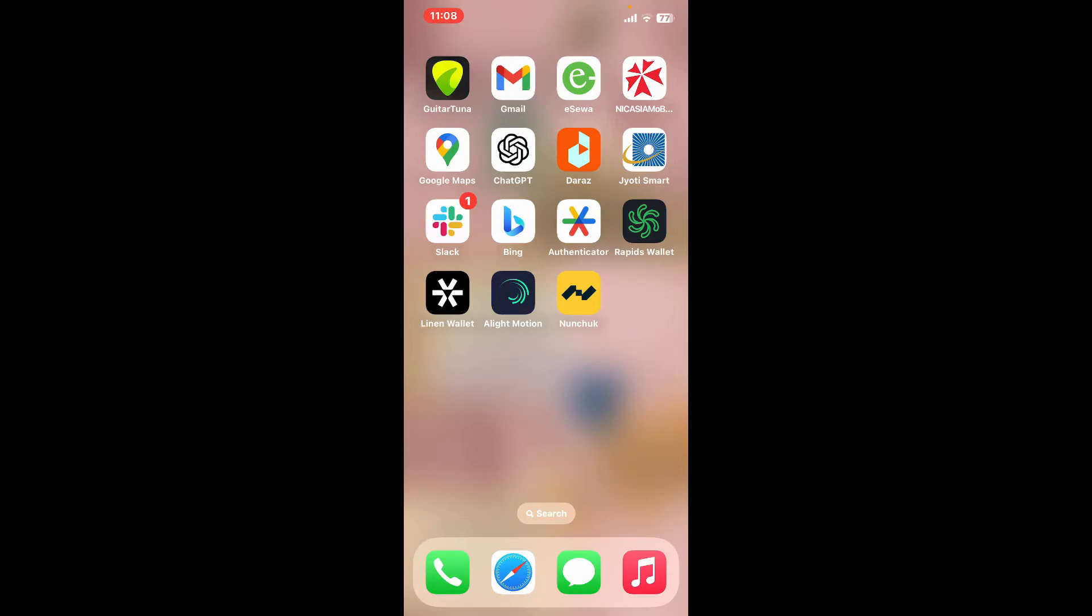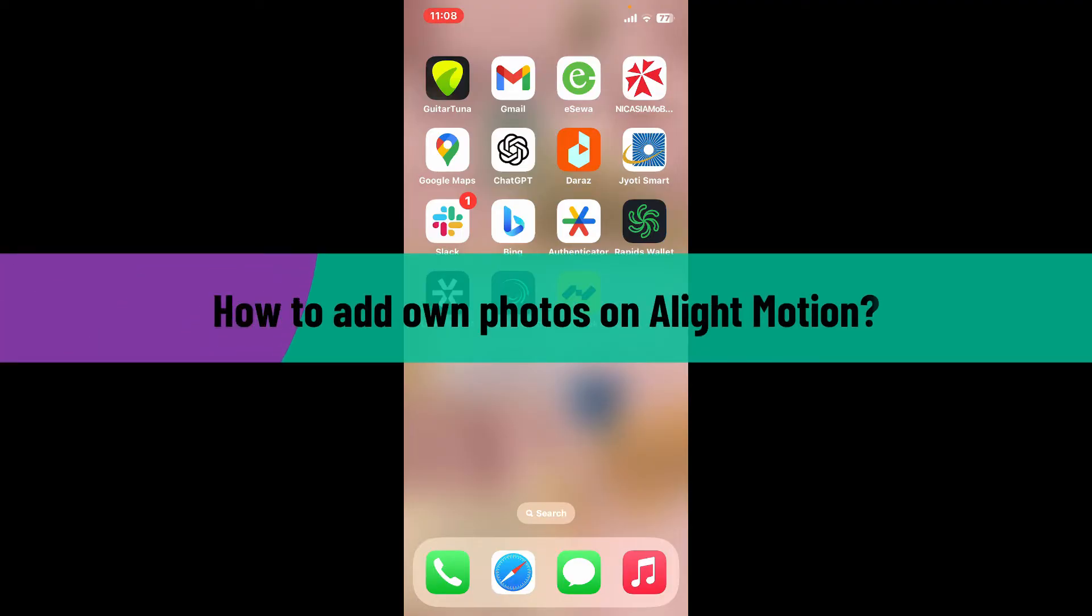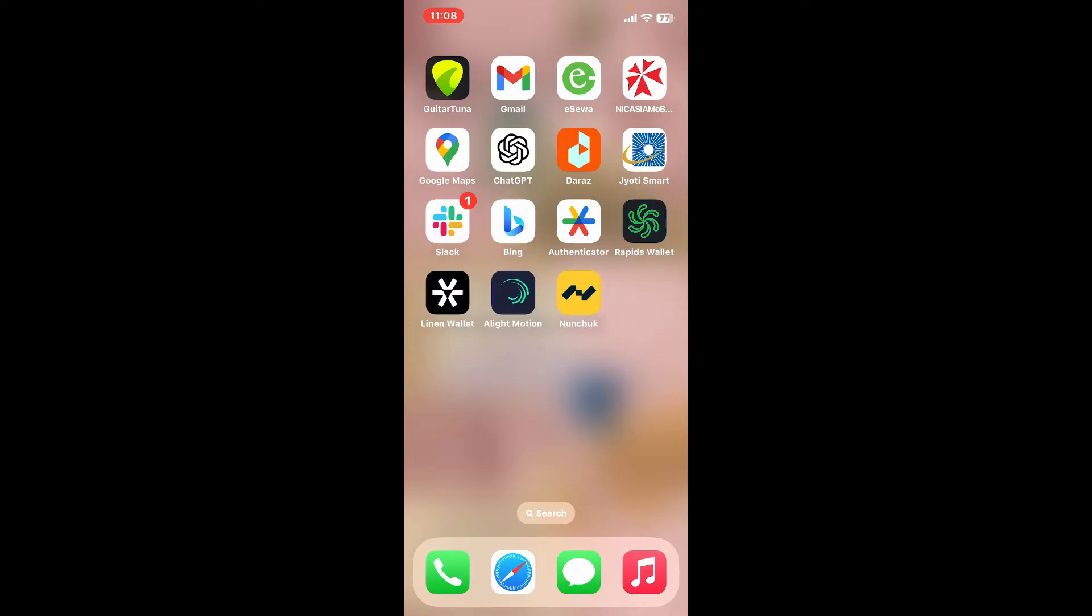Hi everyone, welcome back to another video from Editing Basics. In this video, I'm going to be showing you how to add your own photos on Alight Motion.